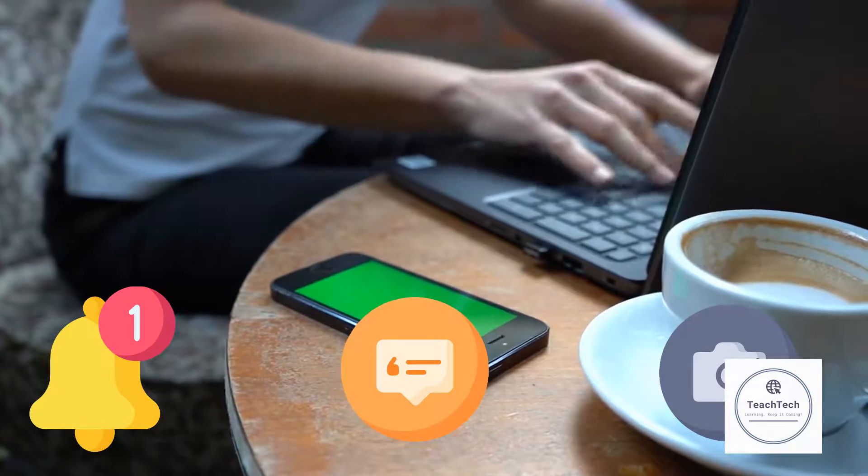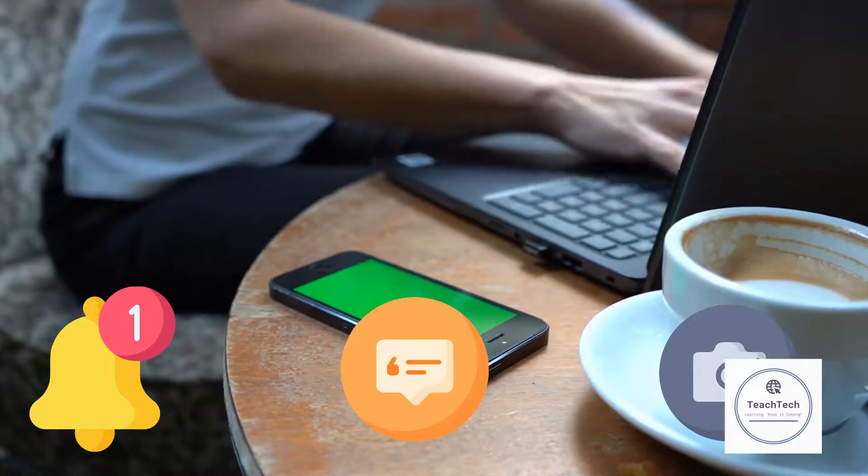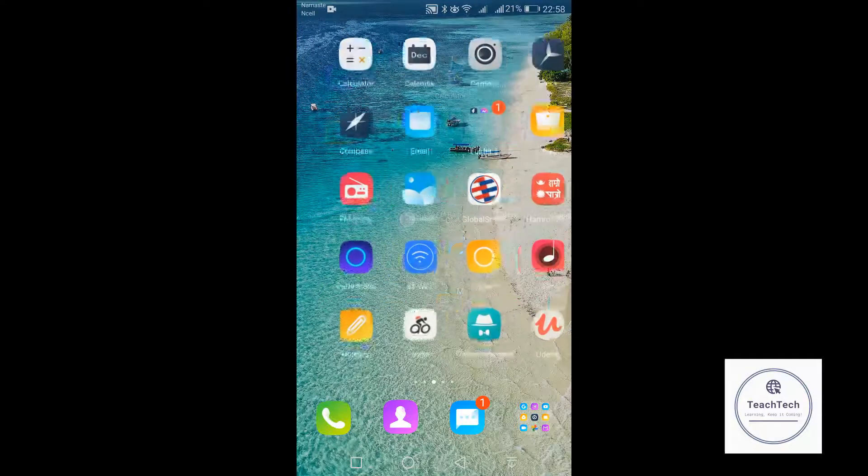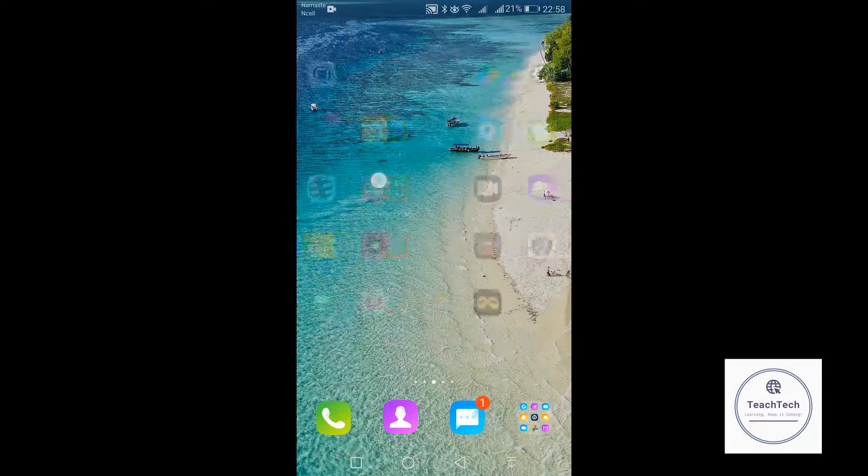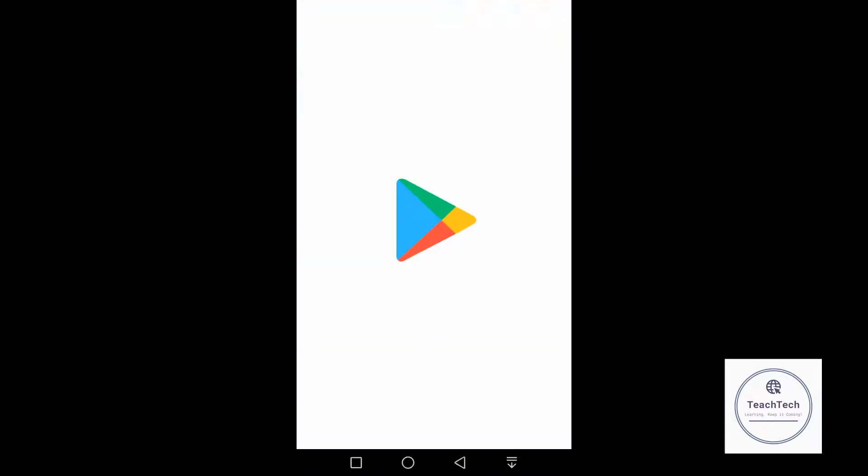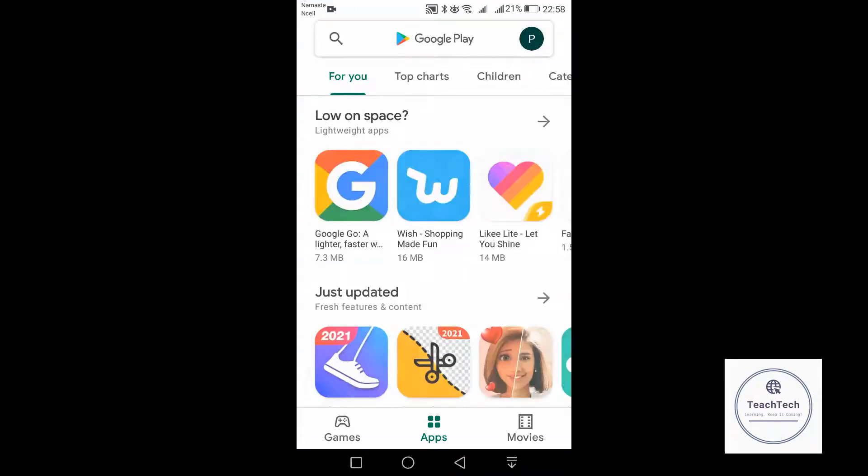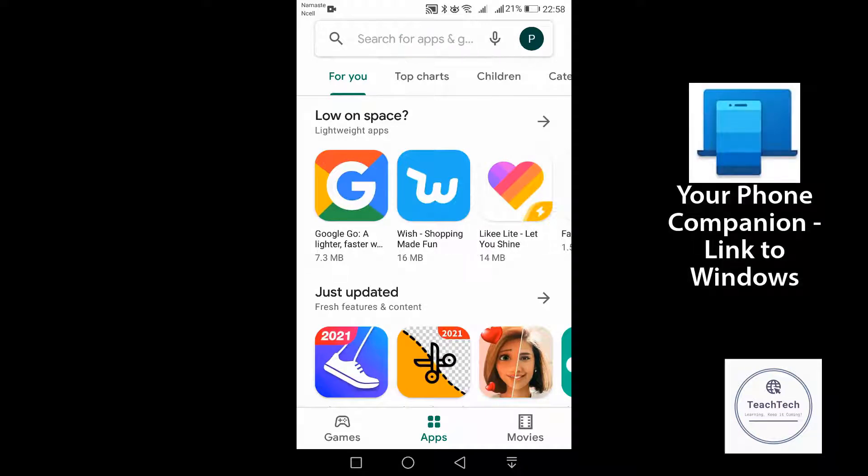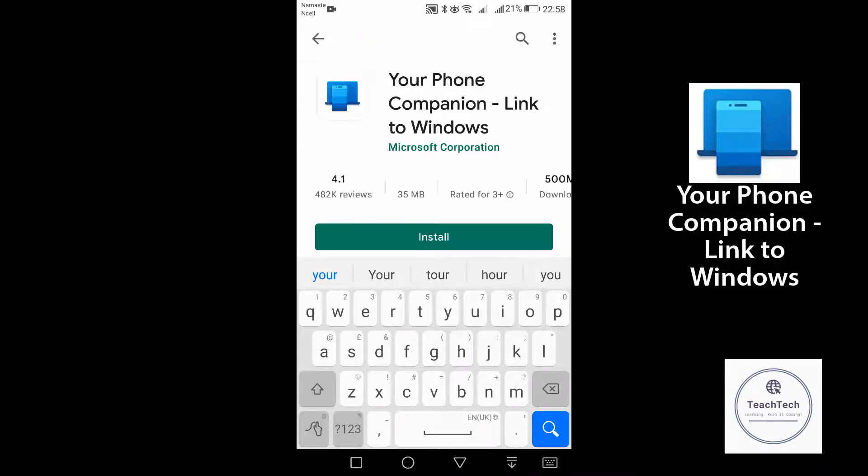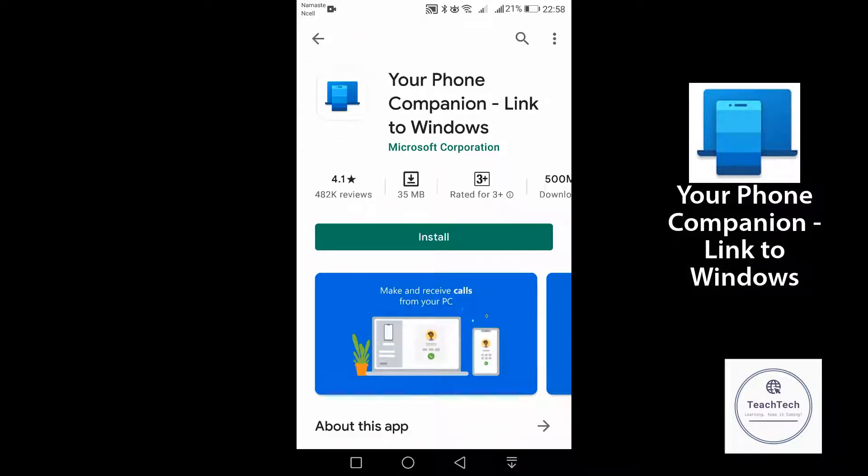So let's get started. First of all, you have to go to your phone, go to the Play Store, and search for an app called Your Phone Companion Link to Windows. This is the app which is developed by Microsoft Corporation.